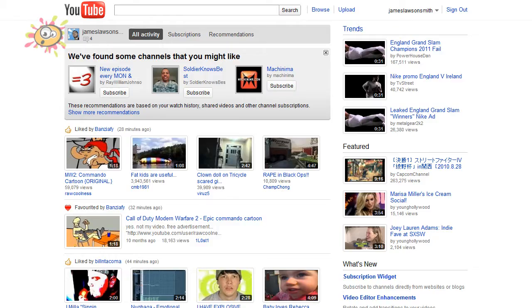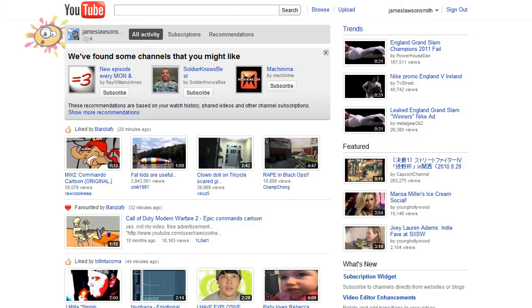Hello and welcome to another video by myself, James Lawson Smith. Today I'm going to be going over some of the new features in the YouTube online video editor.